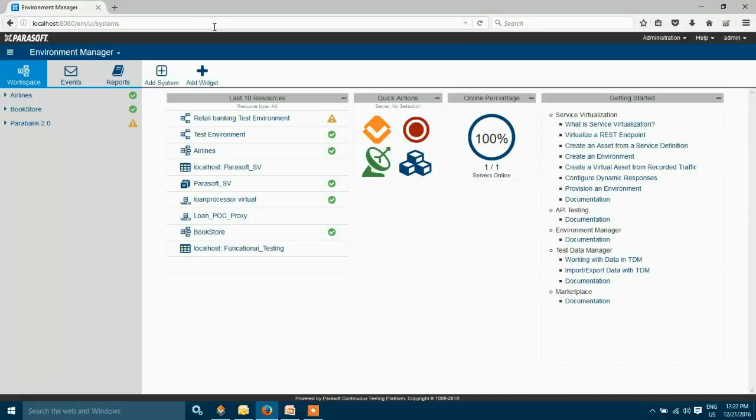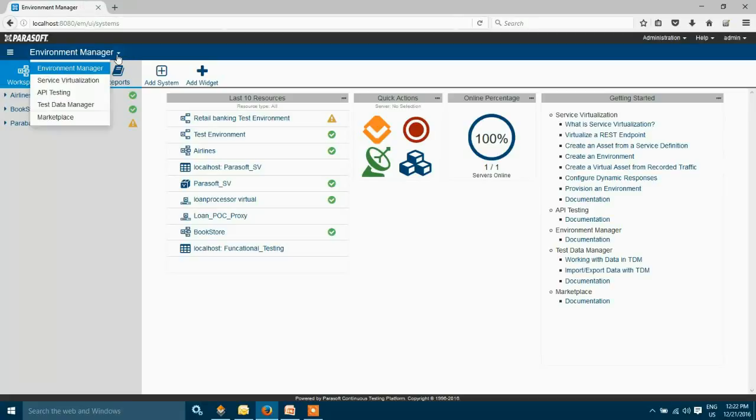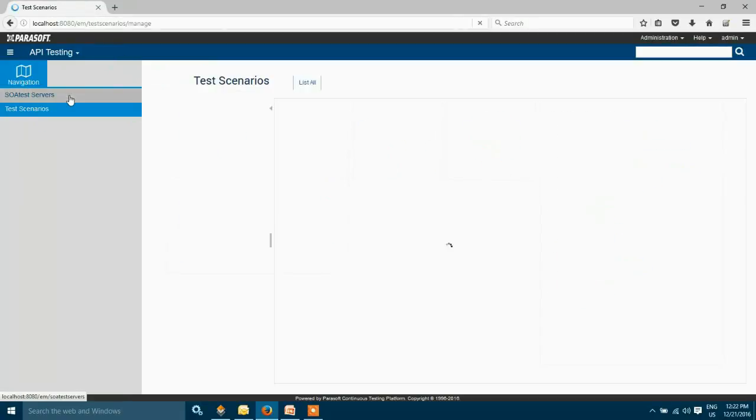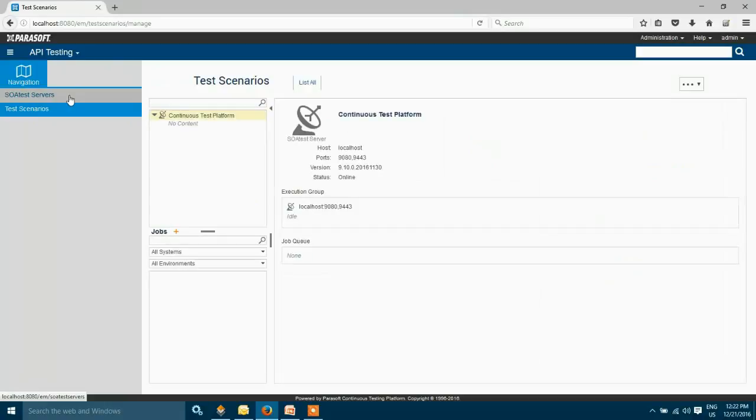I'm going to create tests, so I'm switching my perspective to API testing. This is a place where you can create test scenarios.